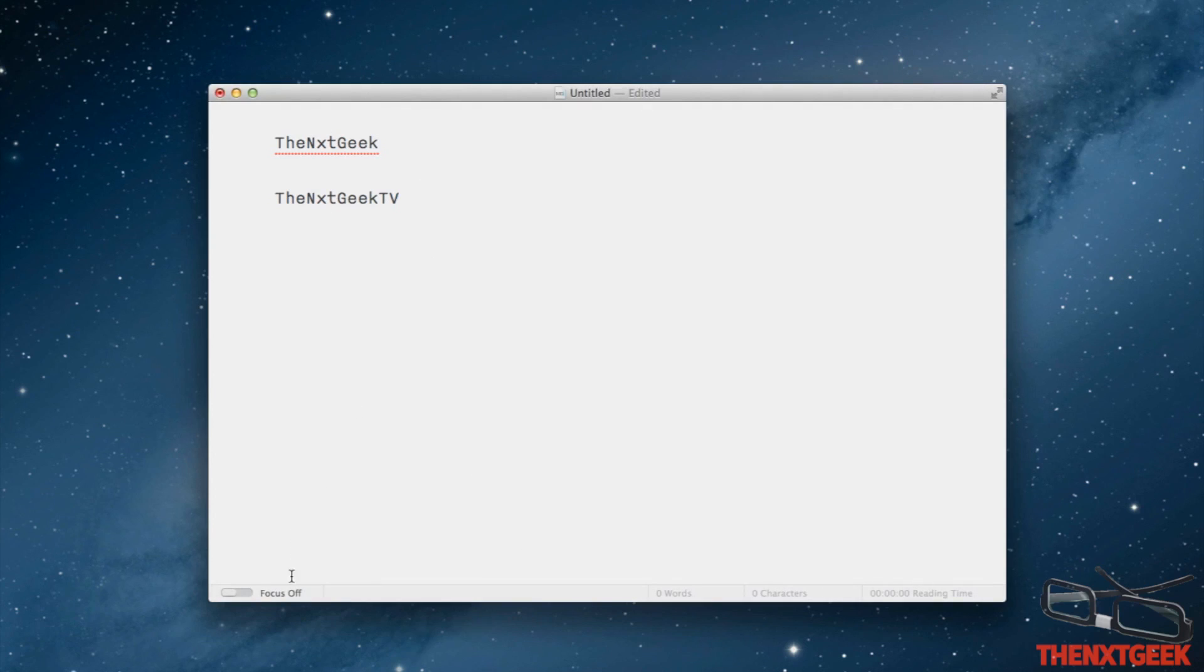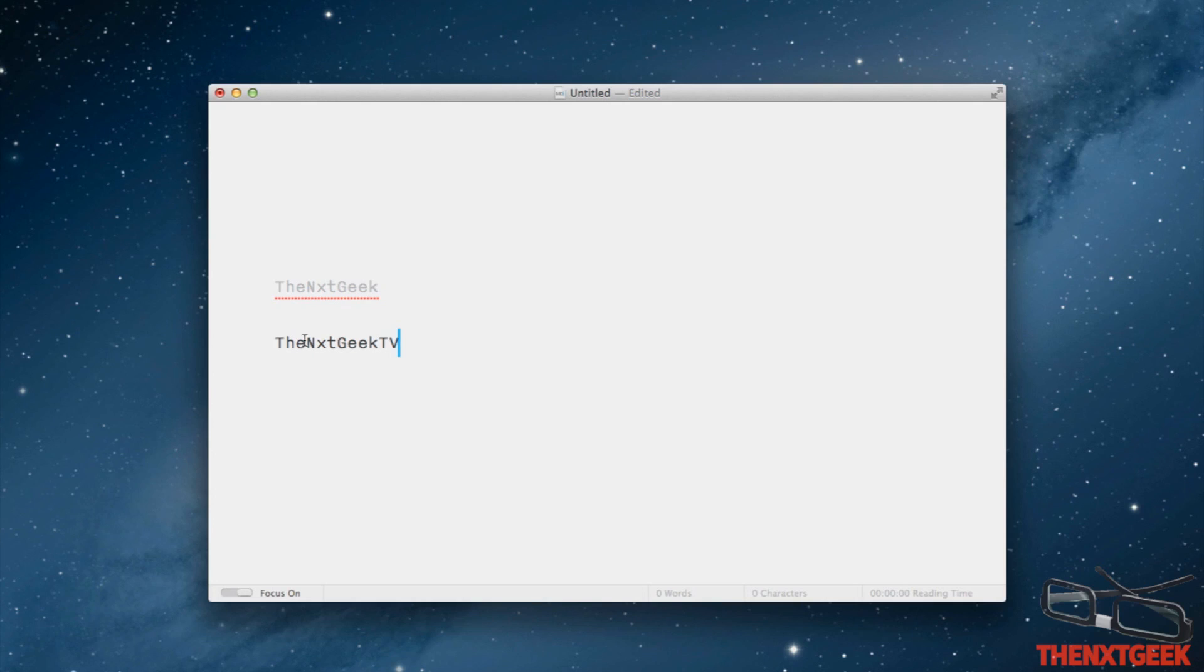If I come down to the very bottom here you can see I have this option to actually turn focus on or off. I turn this on and you can see here now that the actual paragraph that is unhighlighted isn't going to be distracting me as much.